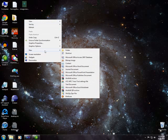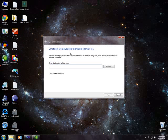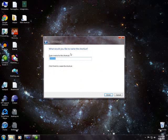So I'm going to make a desktop shortcut, right click, new shortcut, cmd.exe and here I'm going to say command prompt.